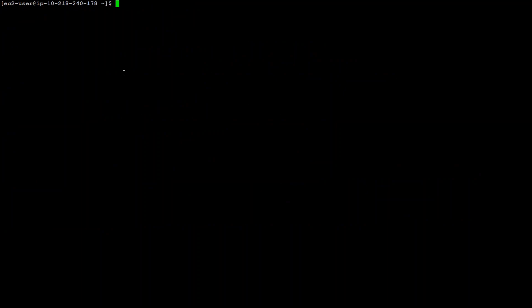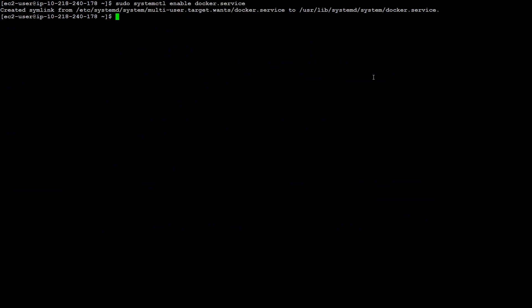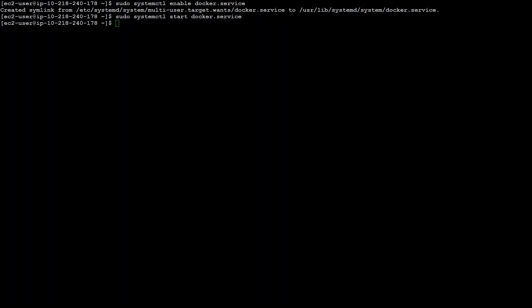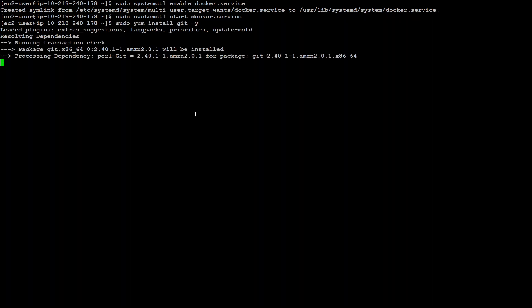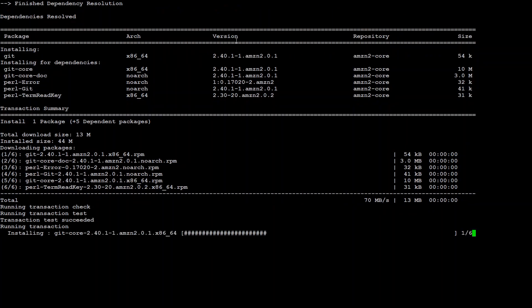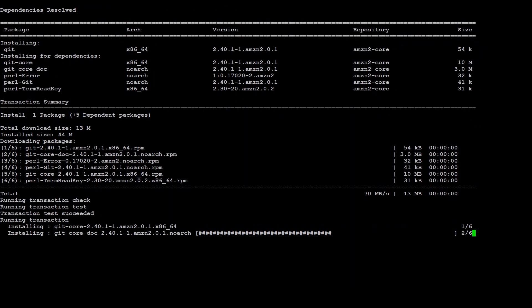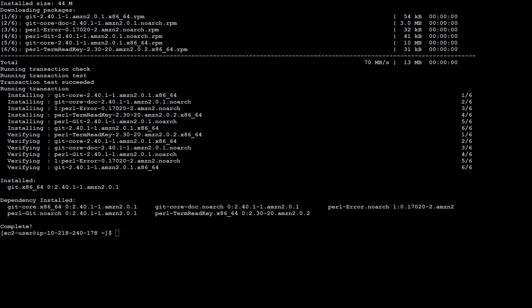Let me clear that screen to make it more visible. Now I am just enabling the Docker service which create a symbolic link. Then let's start the Docker service. That is also done. Another prerequisite which I need to install is git. So this is a simple command to install git through yum. Up till this point all the prerequisites are done.